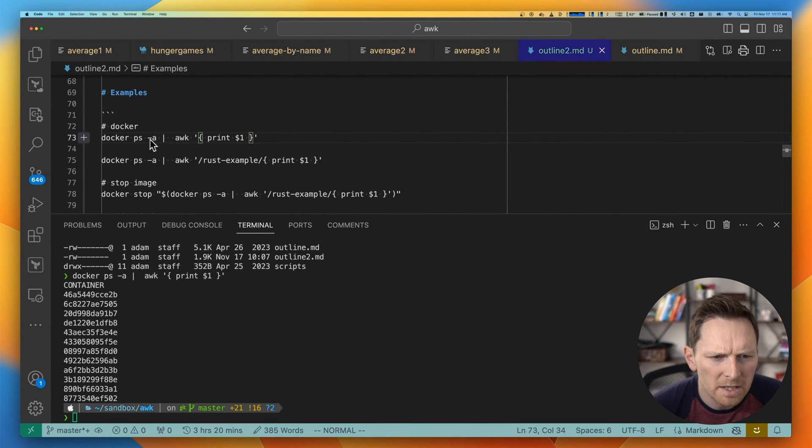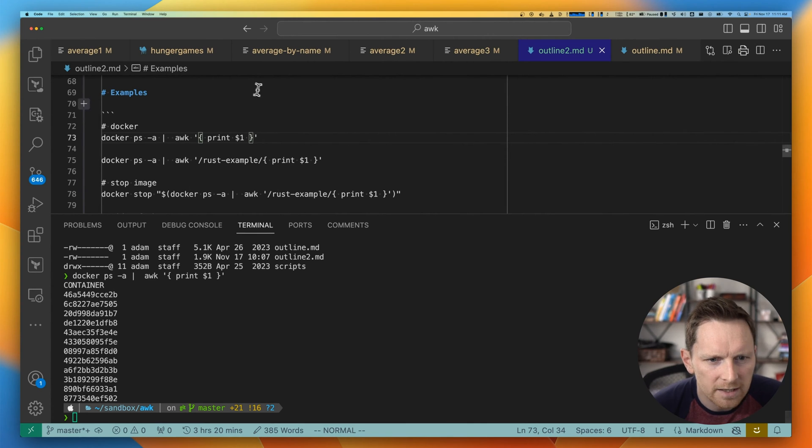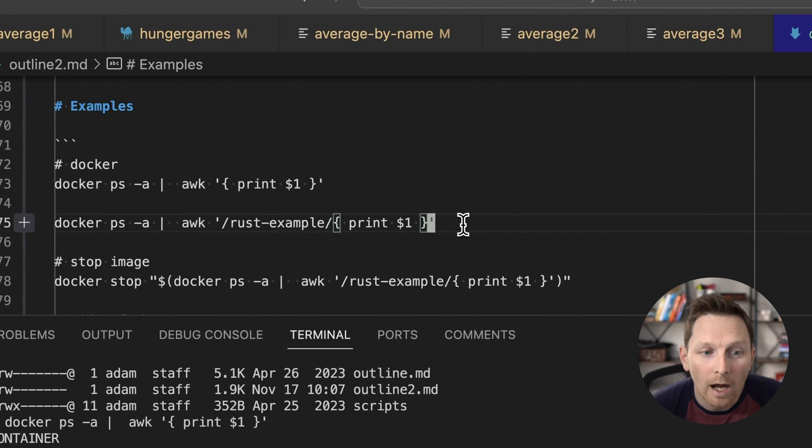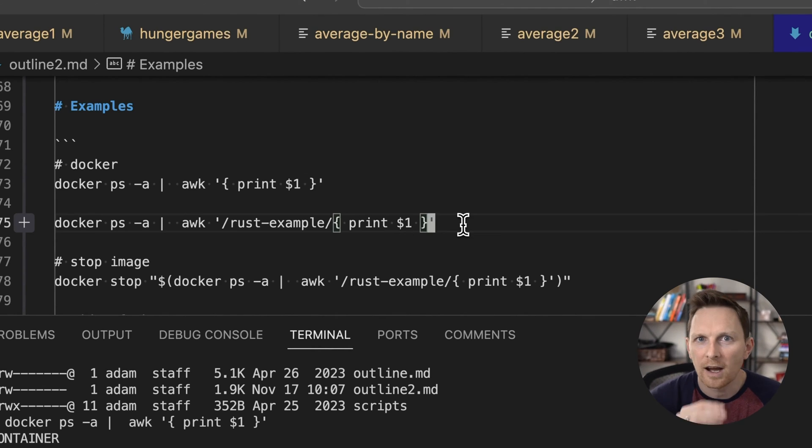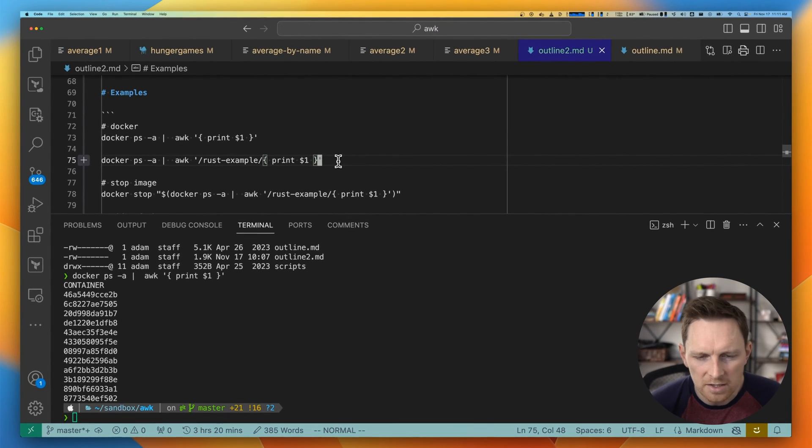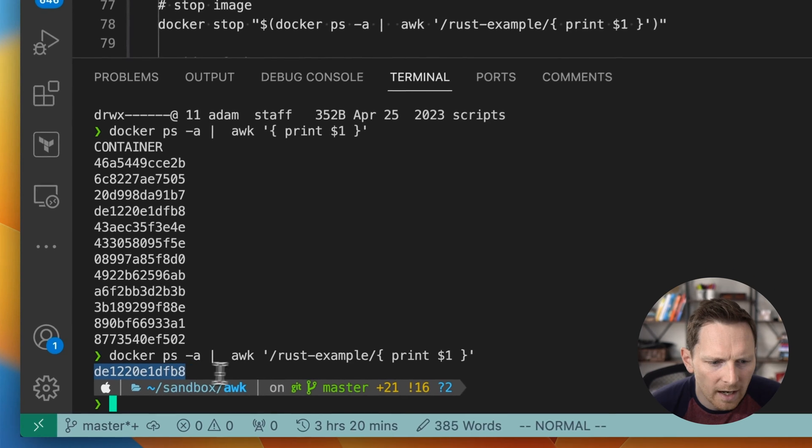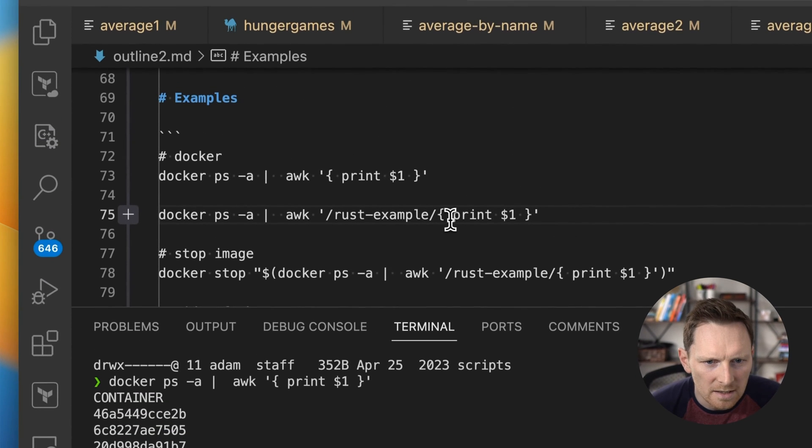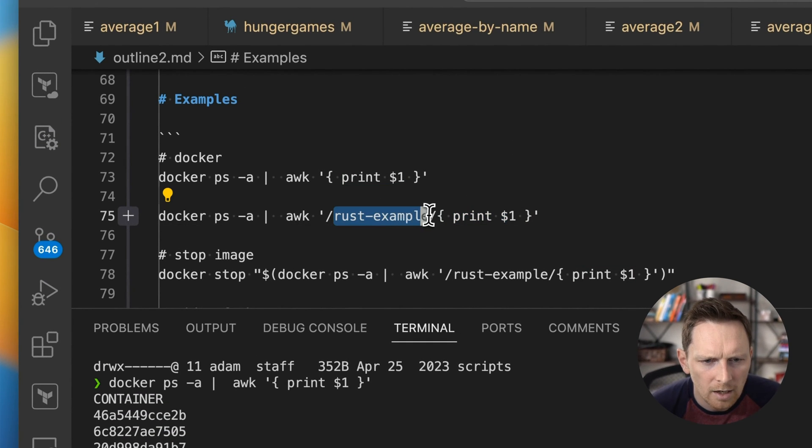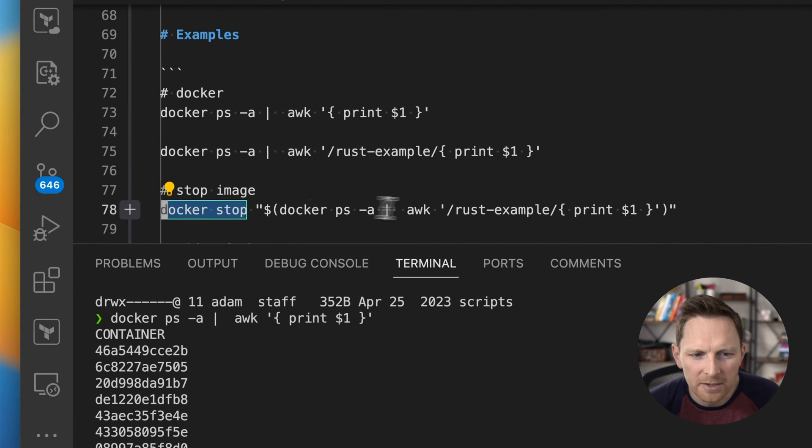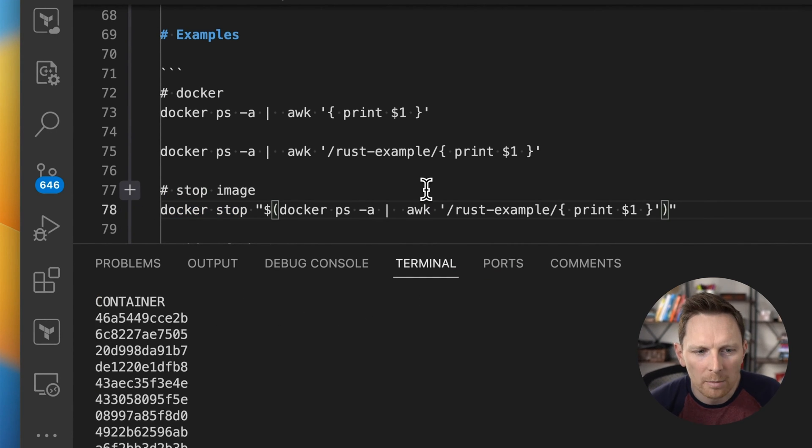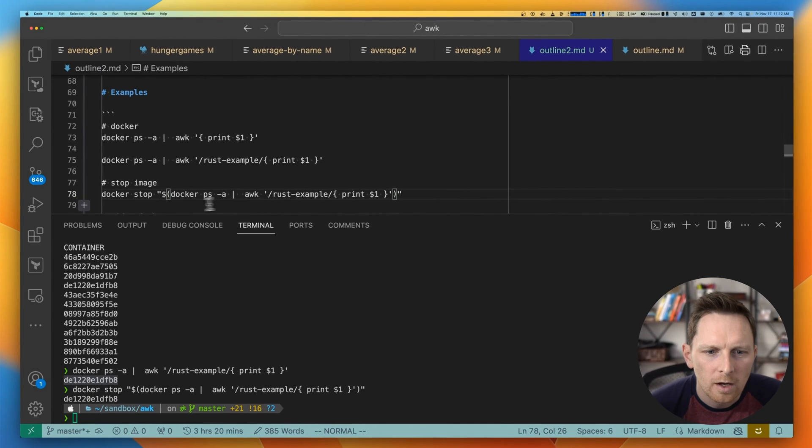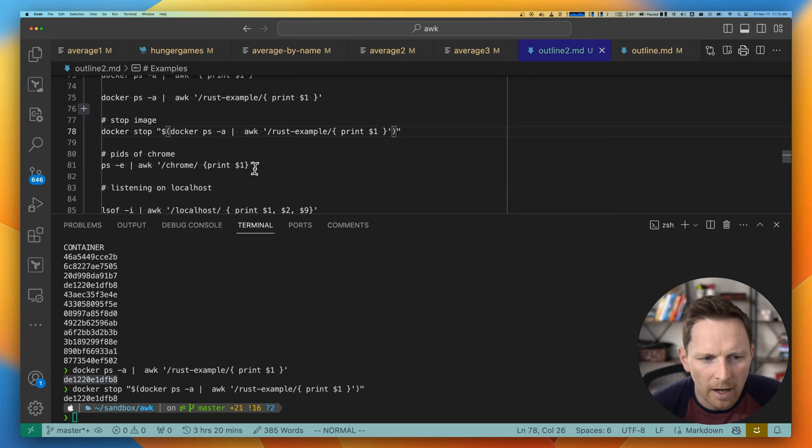So Docker PS returns a lot of information. But what I want is just the container IDs. So I get that from column one. Why might that be useful? Well, it's useful because I have this container called Rust example. And I just want to know the ID of it. And this makes it easy to just return column one, where it matches Rust example. Why is that great? Well, I can just feed it into Docker stop to stop that specific image from running. So now I'm running Docker PS, getting the ID, feeding that back into stop.